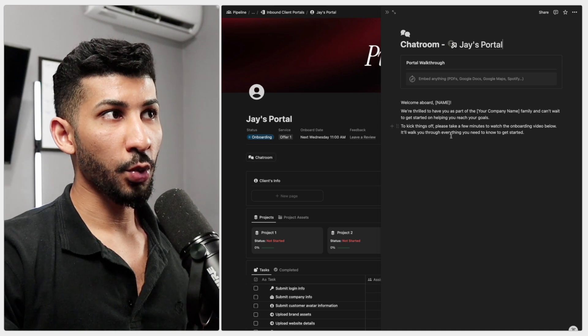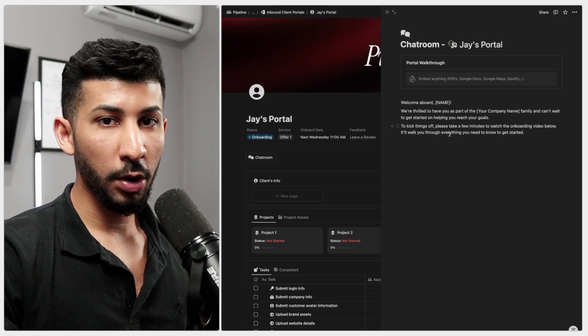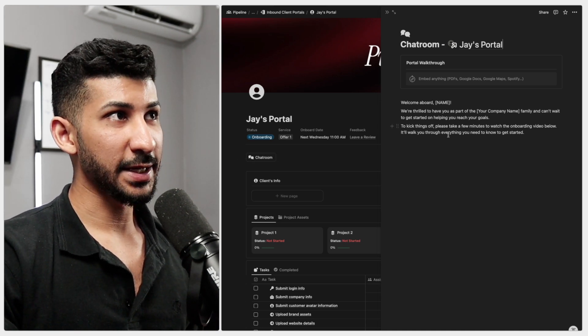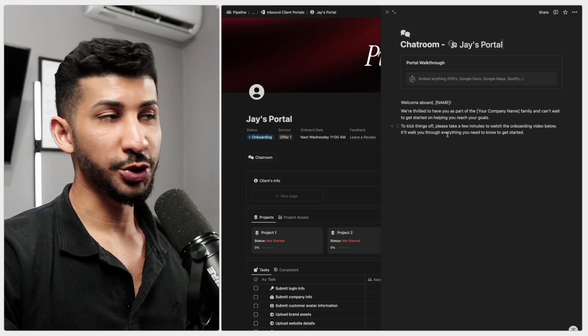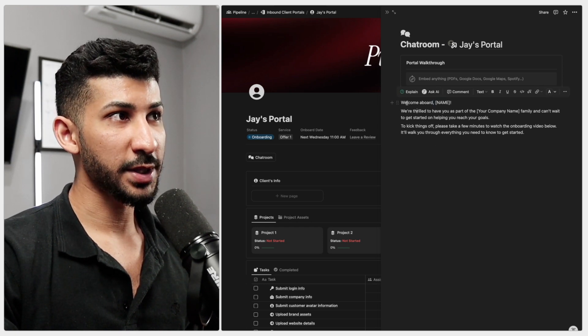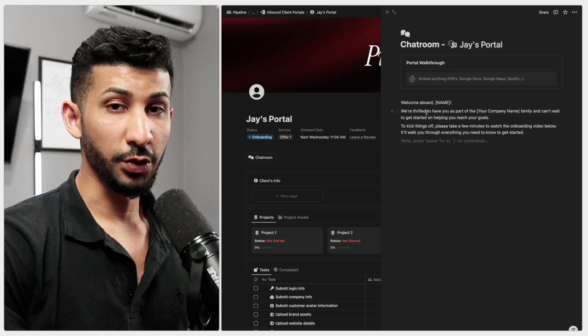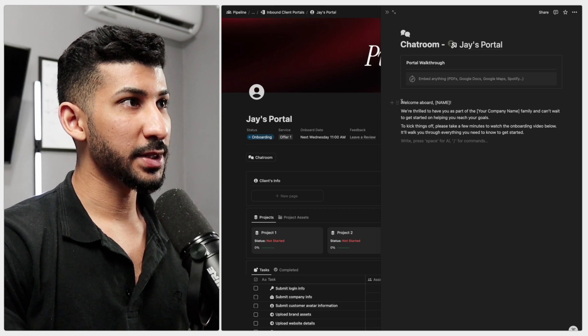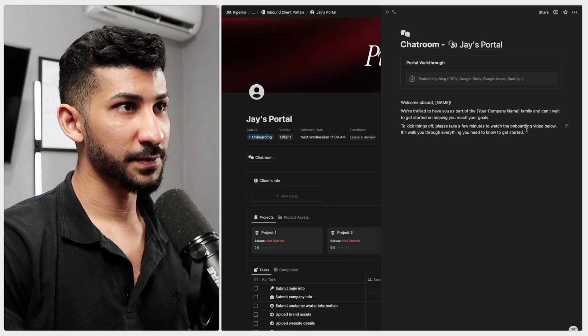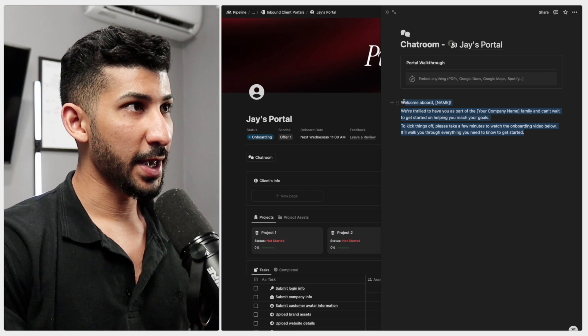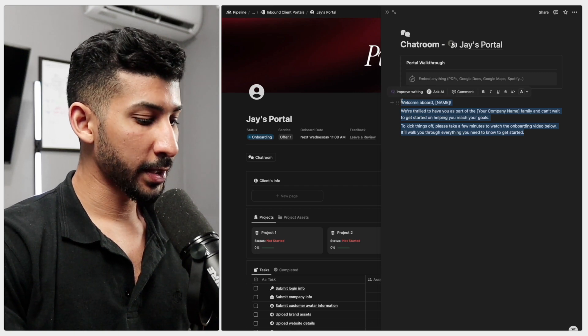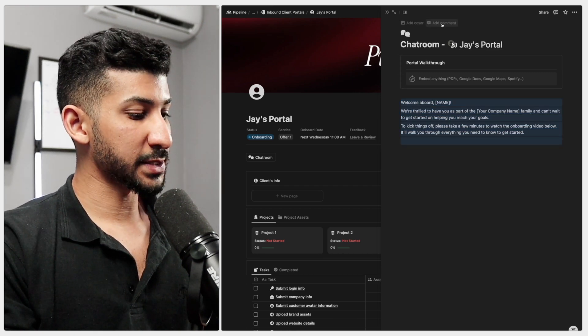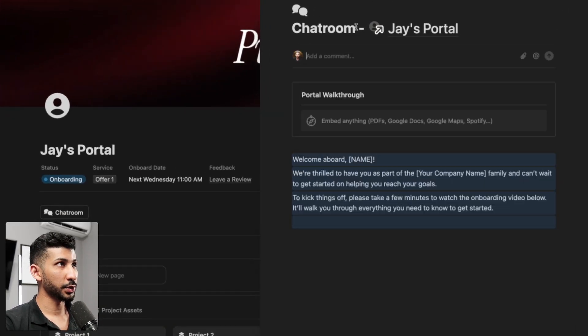This is where you're going to give them a warm welcome to the business and essentially what you want to do here is you want to fill this up with a warm welcome message. And the way you do that is by copying this message that I have right here. This is something that I created for myself and you can go ahead and copy this and then you're going to go over where it says add comment right here.